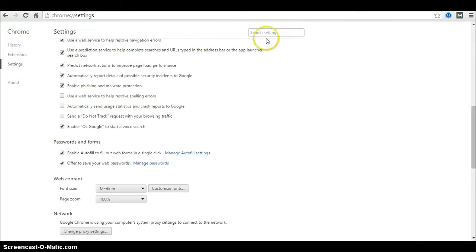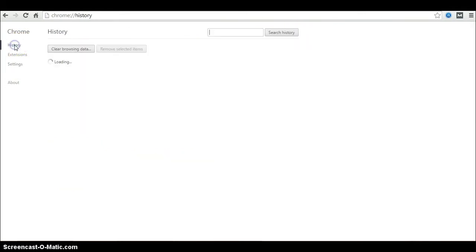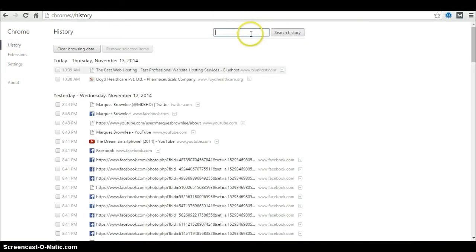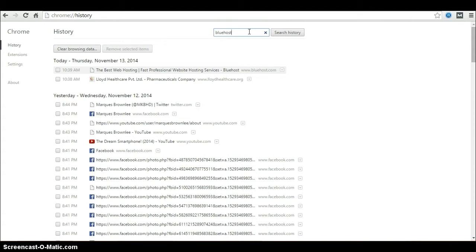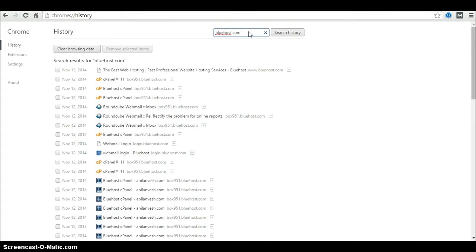After going to history, enter the URL of the website you want to delete. I want to delete bluehost.com history here. By just entering bluehost.com, we are deleting all the history of the bluehost website including the subdomains.